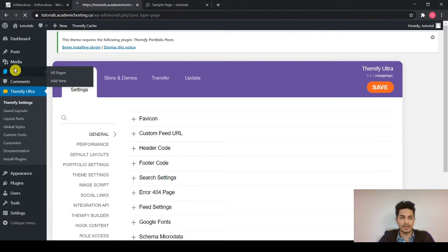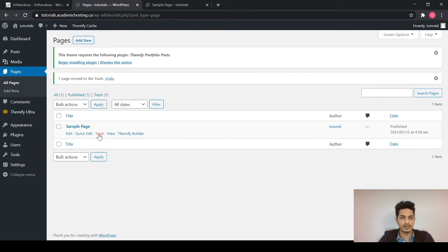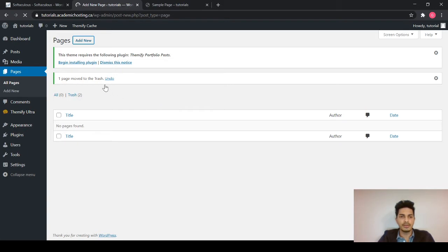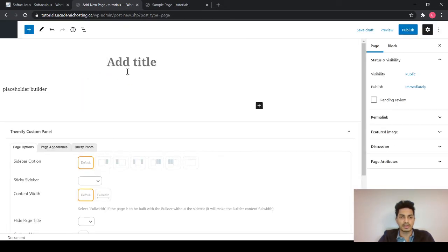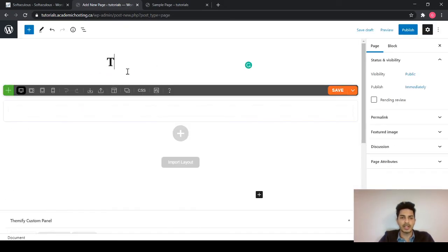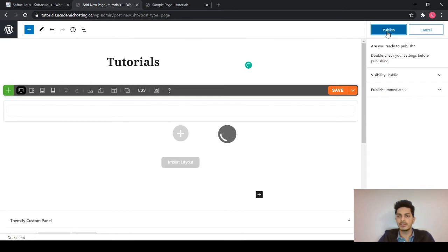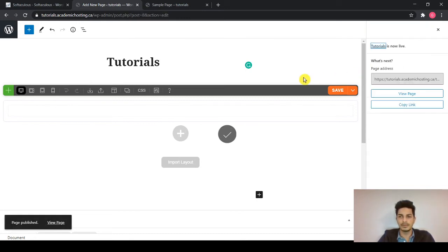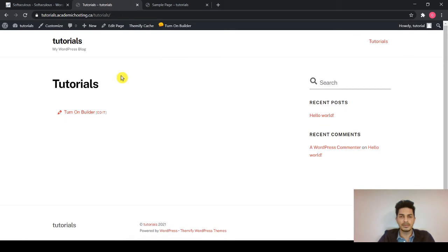So if we go into the pages, let's start from scratch. I will delete all the pages that are already pre-built over here and add a new page. For example, I want to add tutorials. And I will hit publish. Publish again. So I can view my page from over here. So this is the page that we have made.